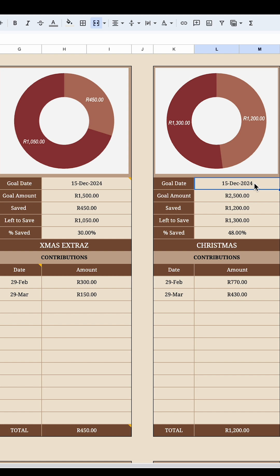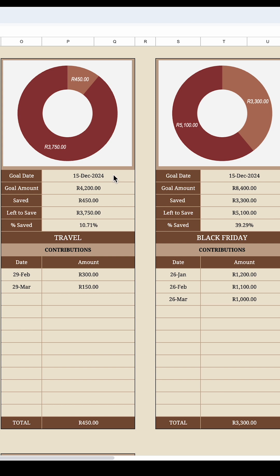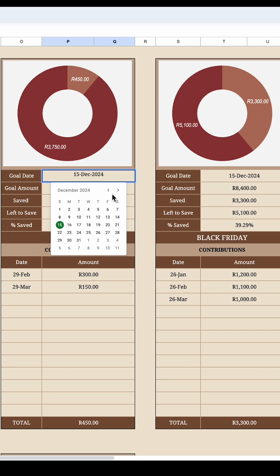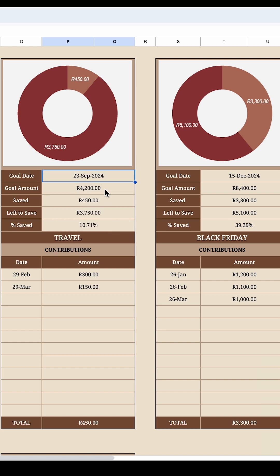For the date, all you need to do is double-tap and select when you'd like your challenge completed — I've put December 16 for my 10 rand challenge. If I change my mind about the travel challenge and want to go on holiday in September, I double-tap, find September, click on a date — let's say the week of Heritage Day — and click that Monday. The date changes automatically without typing it out.